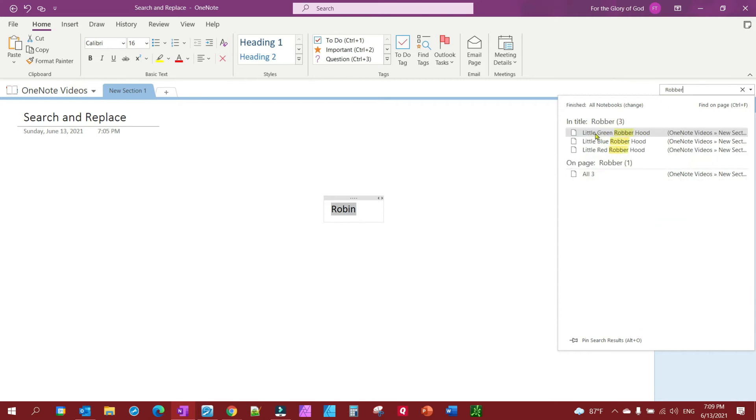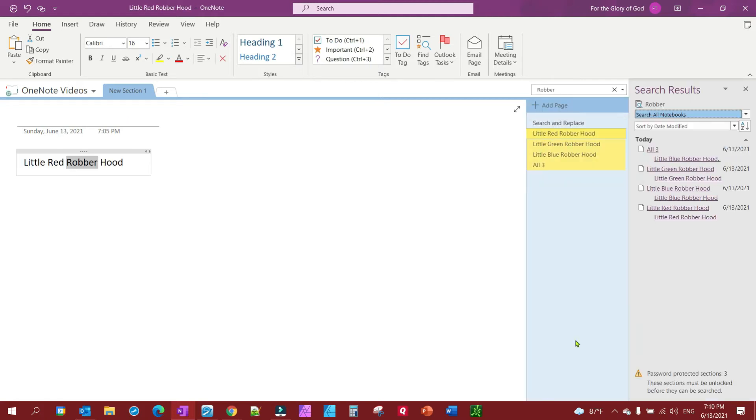And you'll notice all three of them come up here, actually four of them here. So the trick is to see where it says pin search results. You want to pin those search results and it's going to give you your pinned search results all with links so you can click on any of them.